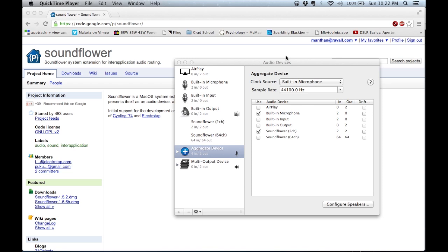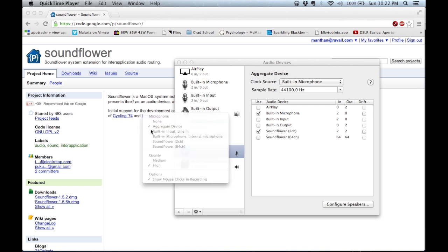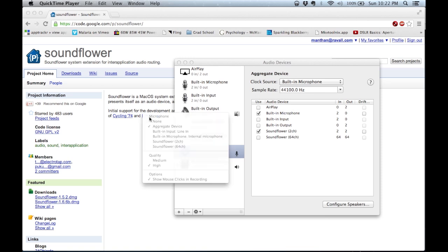Once the aggregate device and the multi-output device are set as default for the system, you actually won't be able to control the audio using the toggle on the top navigation bar of OS X. I'll show you later how you can decrease or increase the audio of your speakers as well as the system audio being captured. The next step is to open up QuickTime Player and make sure the aggregate device is being used for recording purposes as the input. In my case the aggregate device is being used as the default input, which we verified by clicking the down arrow on the bottom right side of QuickTime Player.